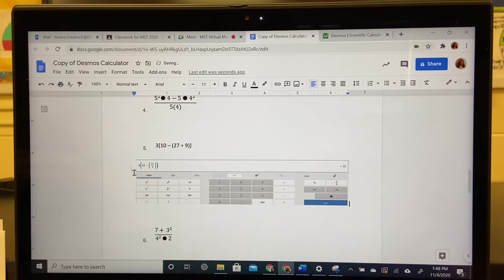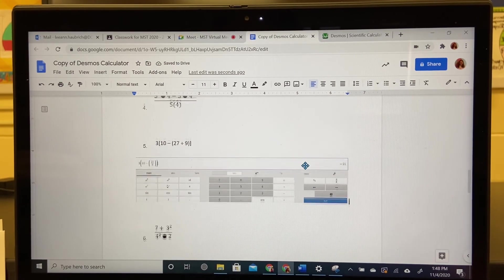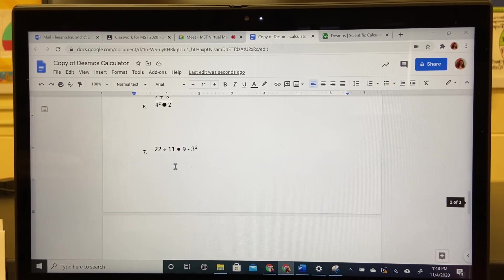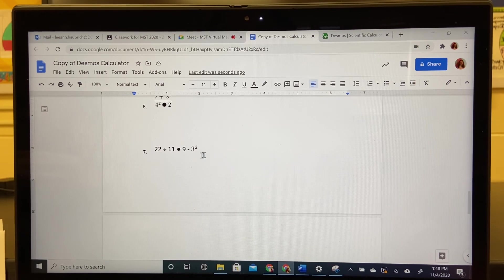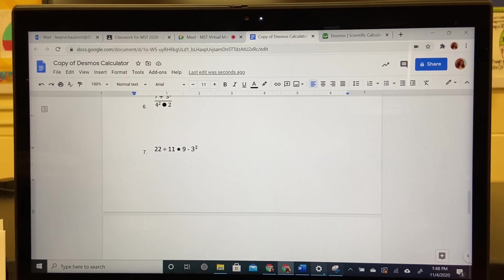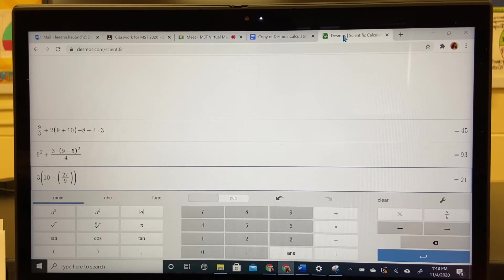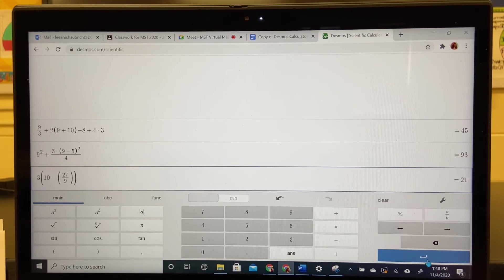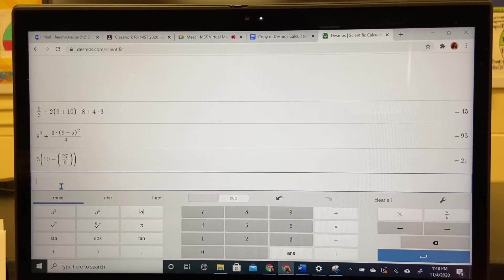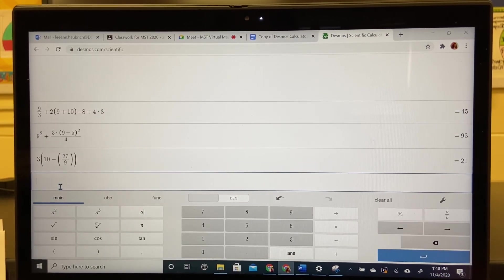There is my work. I'm leaving six for you. I will do seven. So seven has division and exponents. Go back to Desmos. Go to a new clean line. And I'm going to do seven.